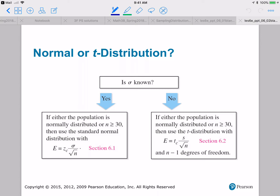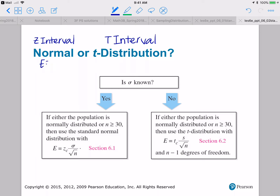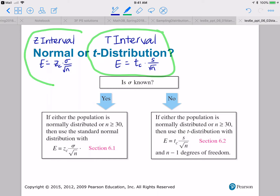How do you tell if you use a normal or a t distribution? In other words, how do you tell if you're going to use z-interval or t-interval? Another way to ask: are you using E equals ZC times sigma over square root of n, or E equals TC times s over square root of n? The answer is based on whether you know sigma.